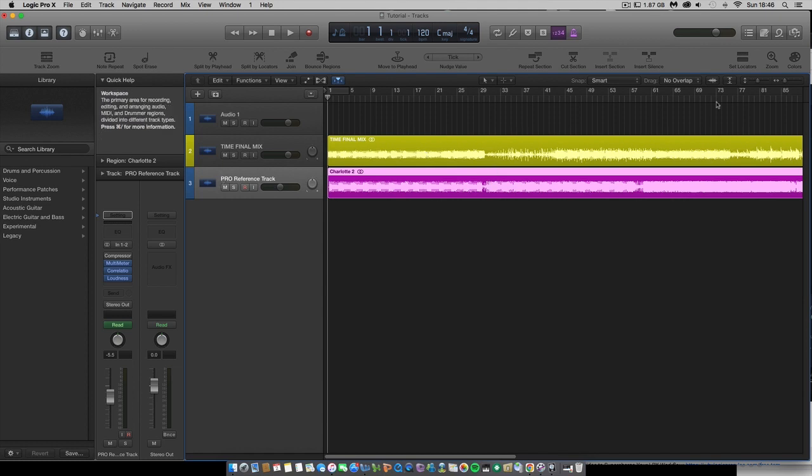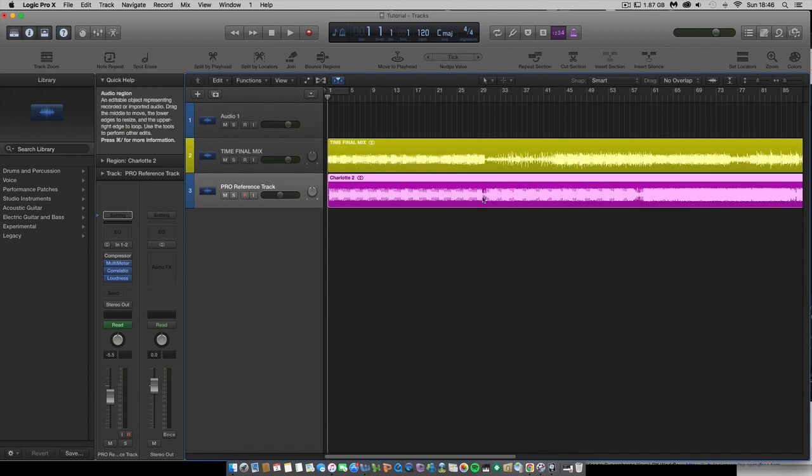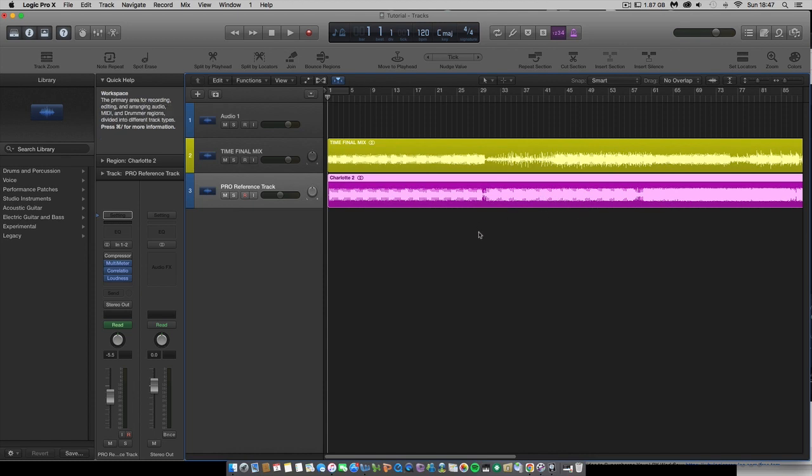As you can see there's quite a bit of variation in the waveforms between the two. My unmastered track is very sketchy, not filling out all of the frequency spectrum, whereas the pro track as you can see by the waveform is filling out most of the frequency spectrum. So that's been professionally mastered obviously.